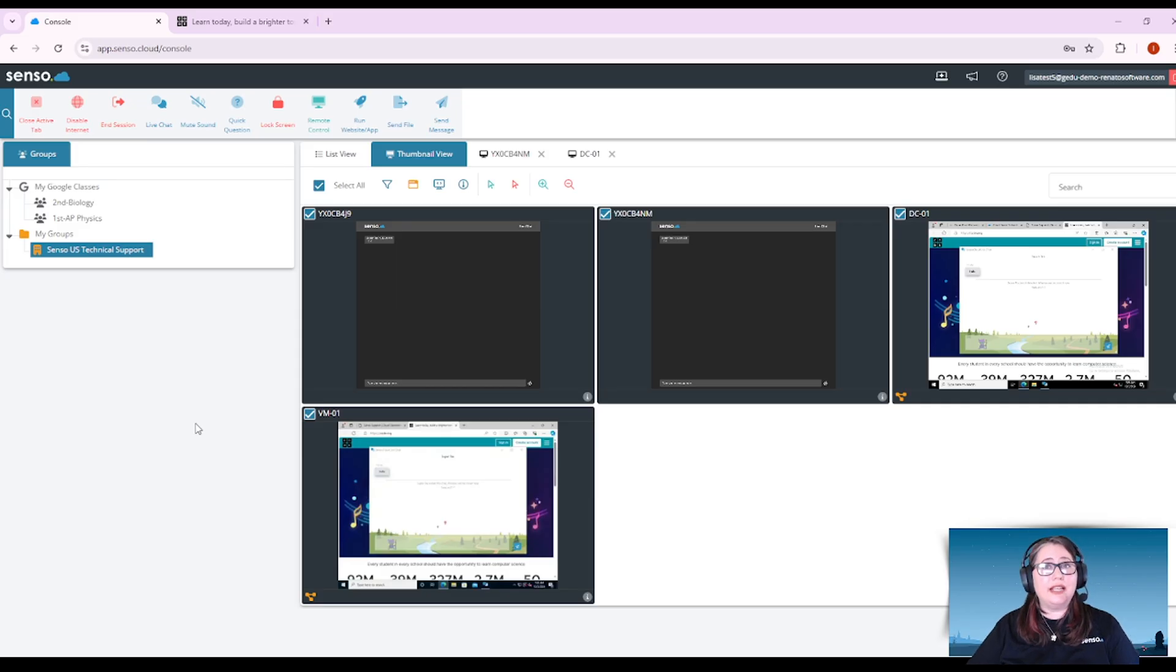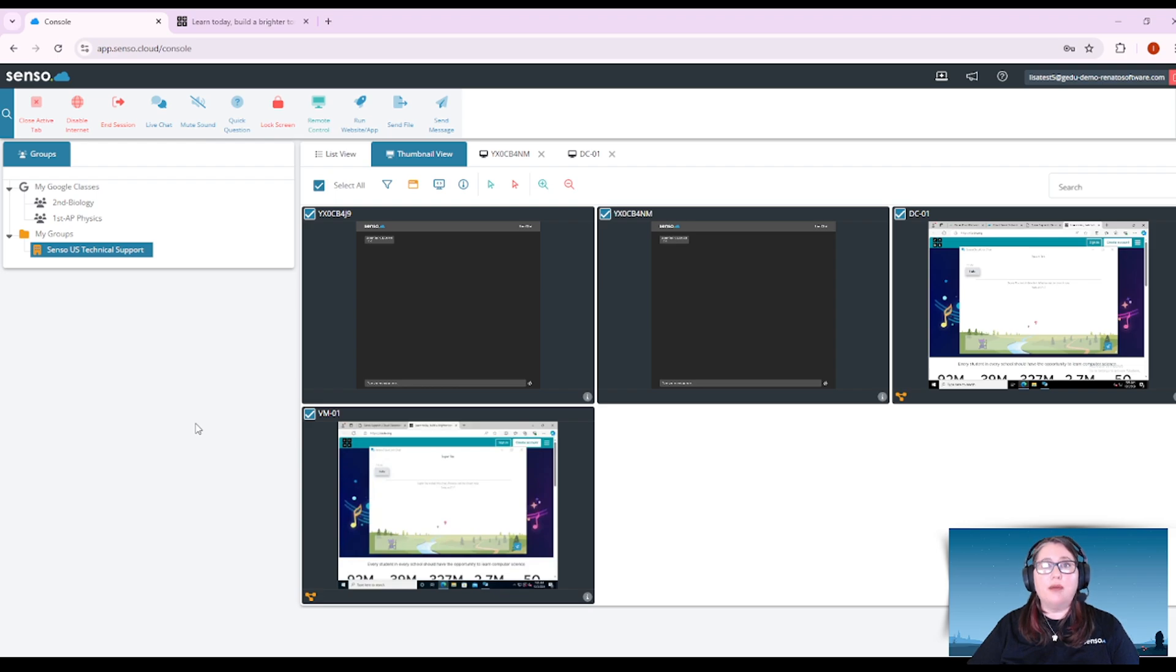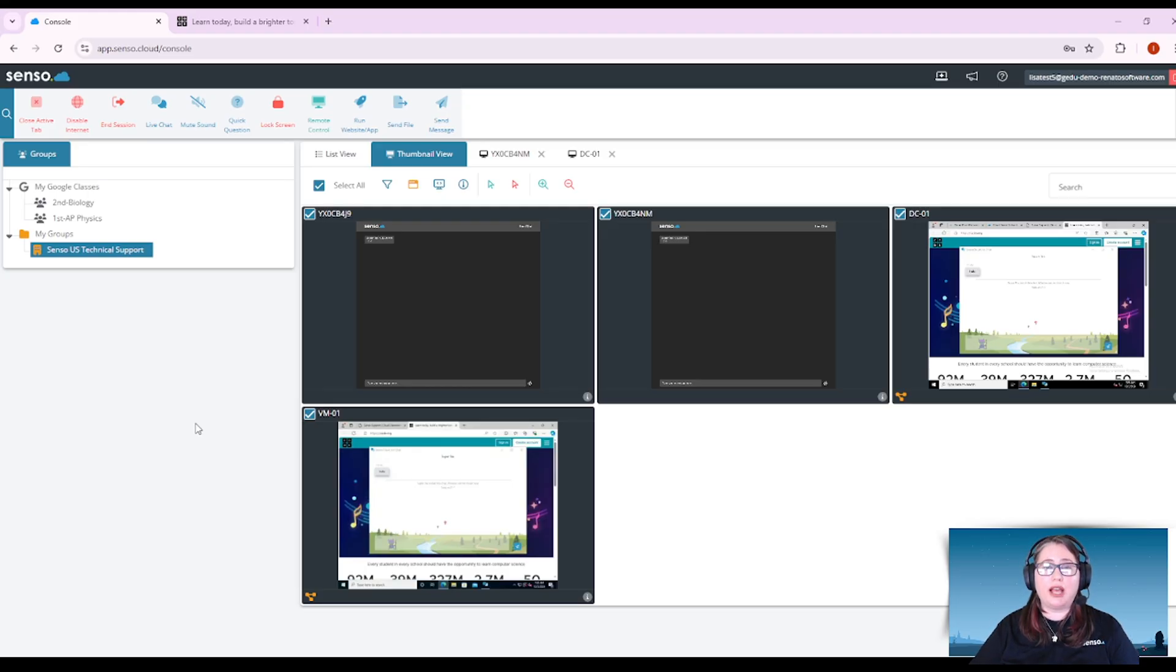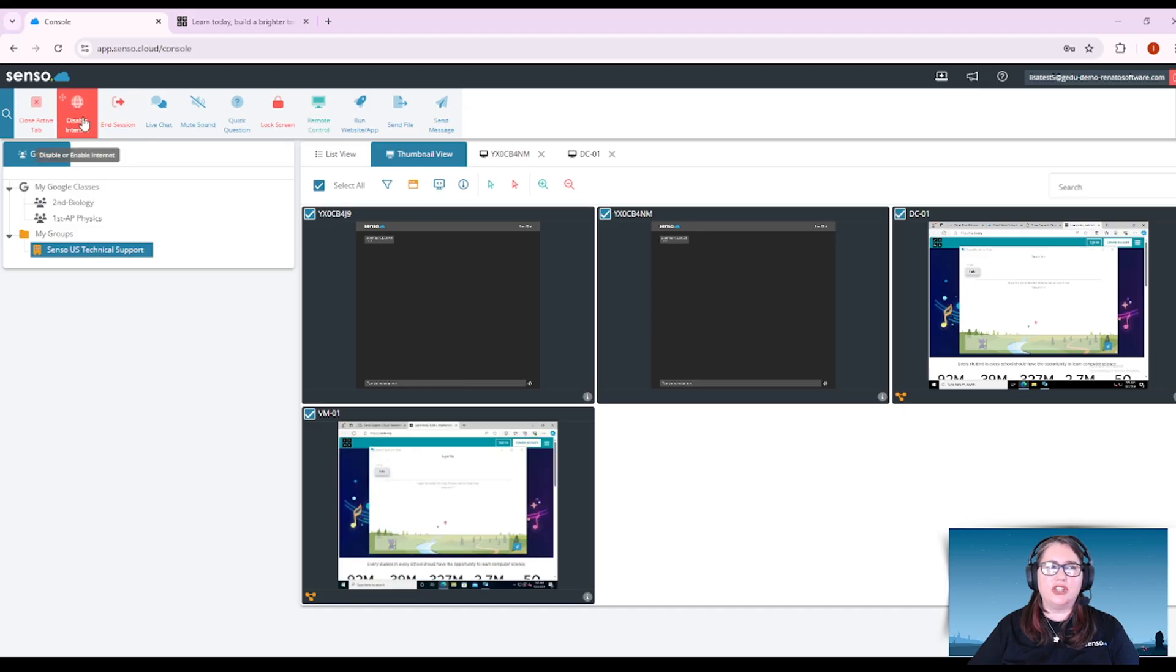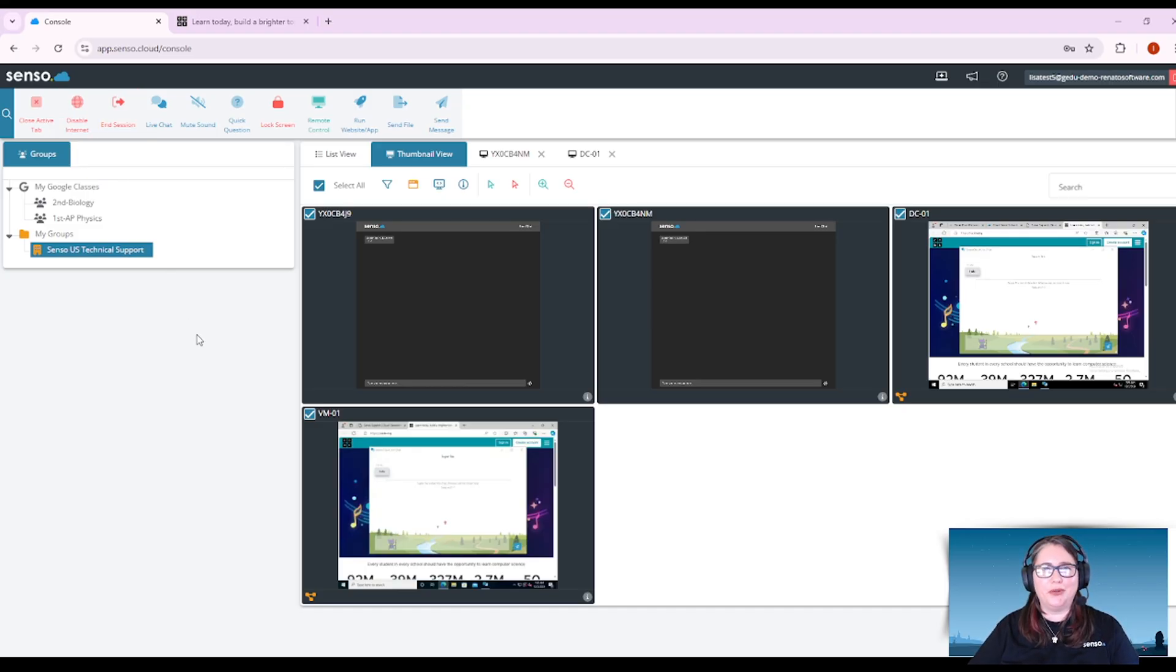All right so that is a very brief overview of the classroom management tools. Please look for the list of videos that are going to come after this that will take a deeper dive in each one of those individual tool sets at the top, things like end session, disable internet, all of these tools will have separate videos. All right thanks everyone, I'll see you in the next one, bye.